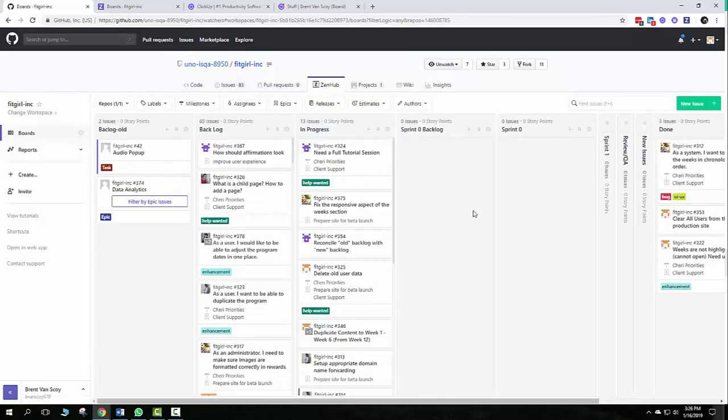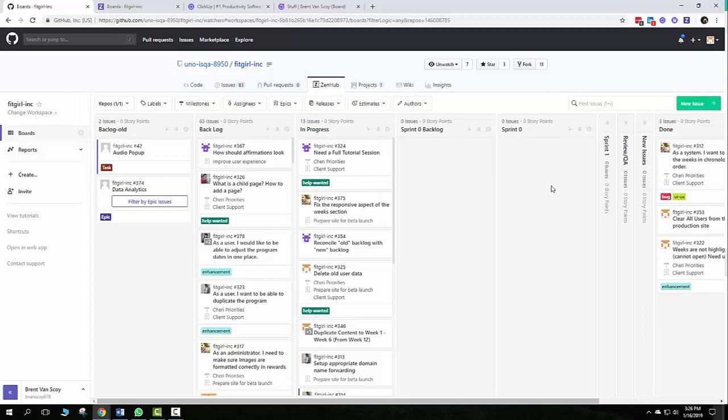Just because you drag it into Sprint Zero does not mean it's assigned a milestone. So if you just drag it in there, it's not going to give us the burndown report that we need that is over here.